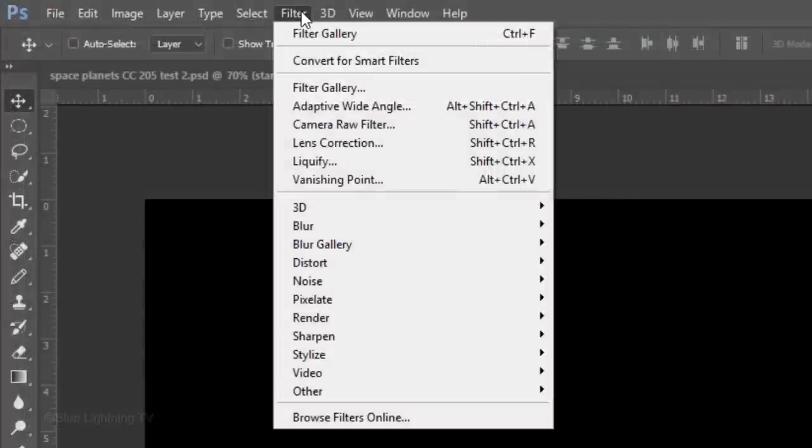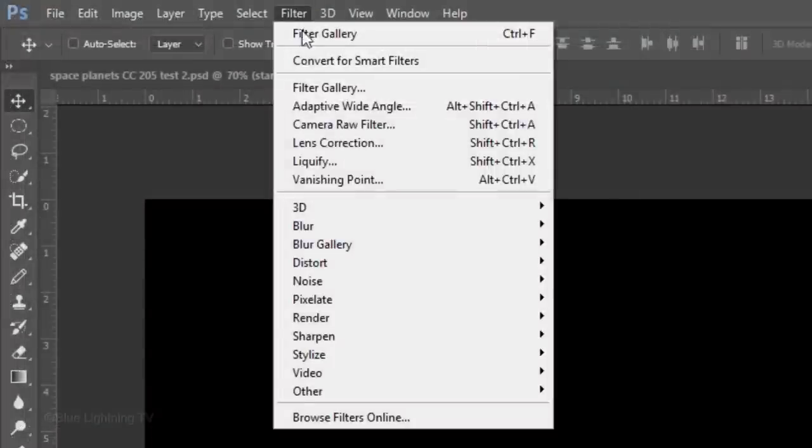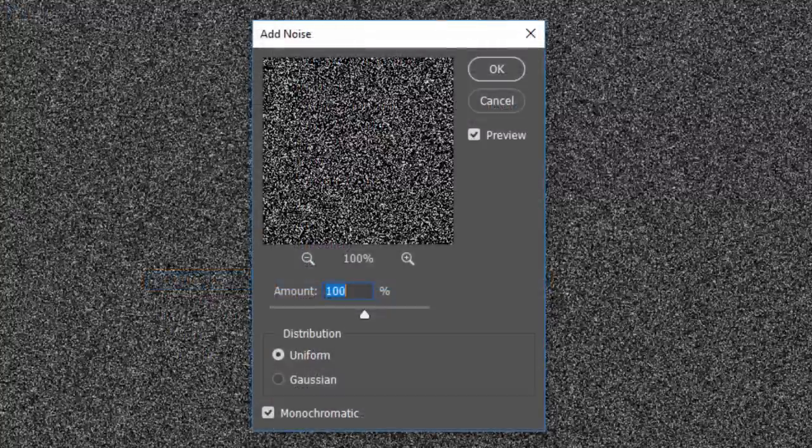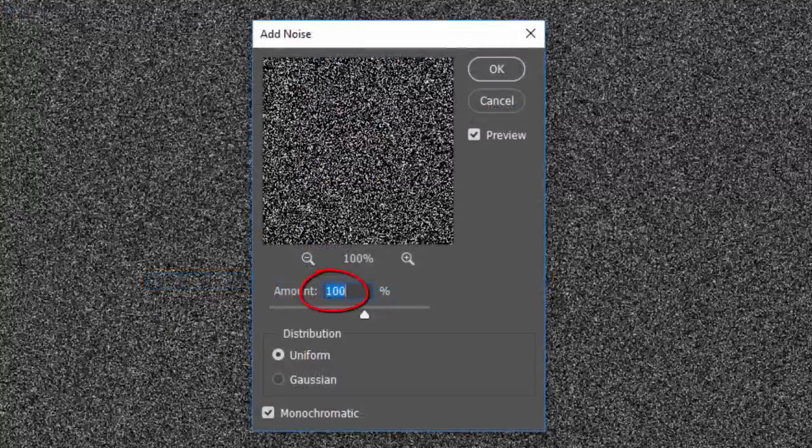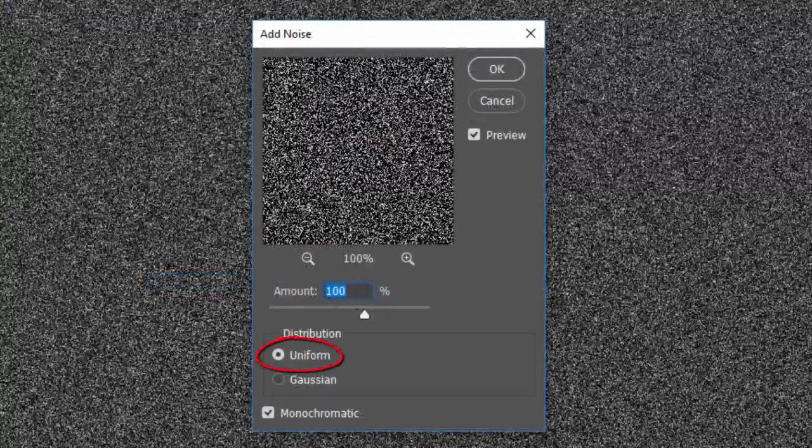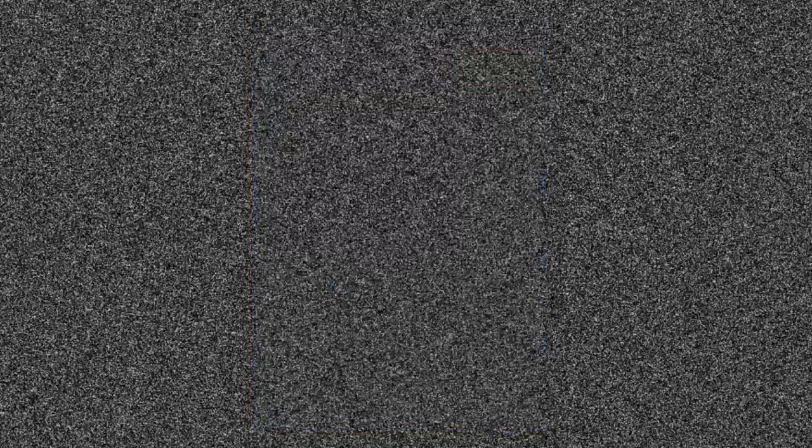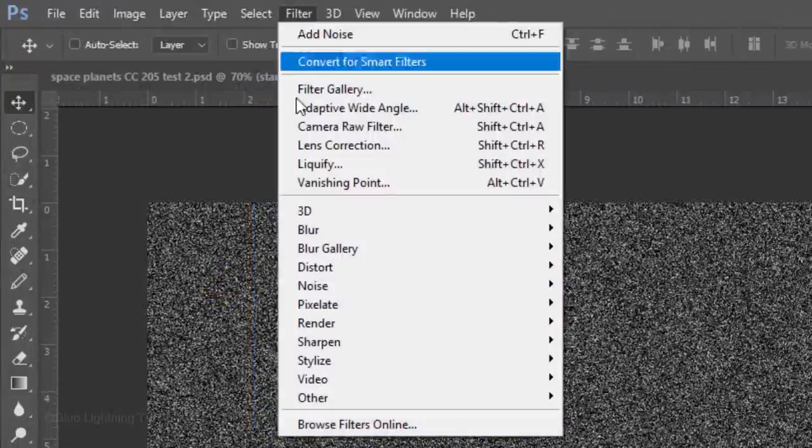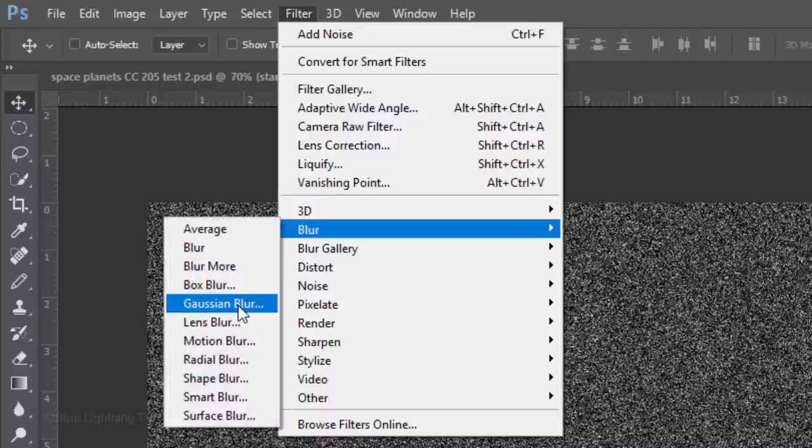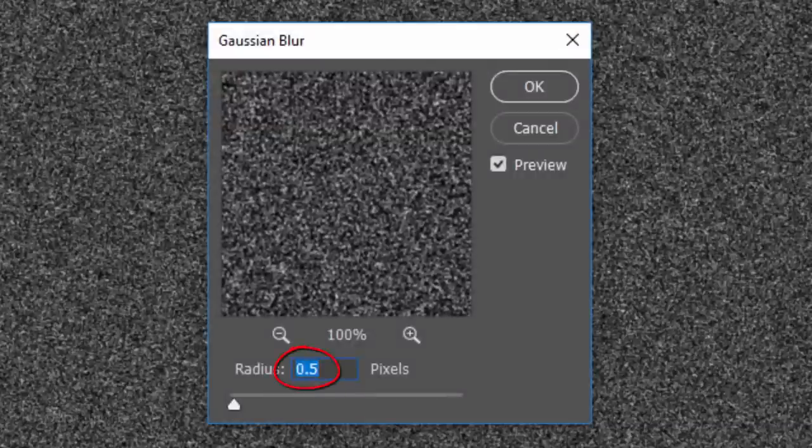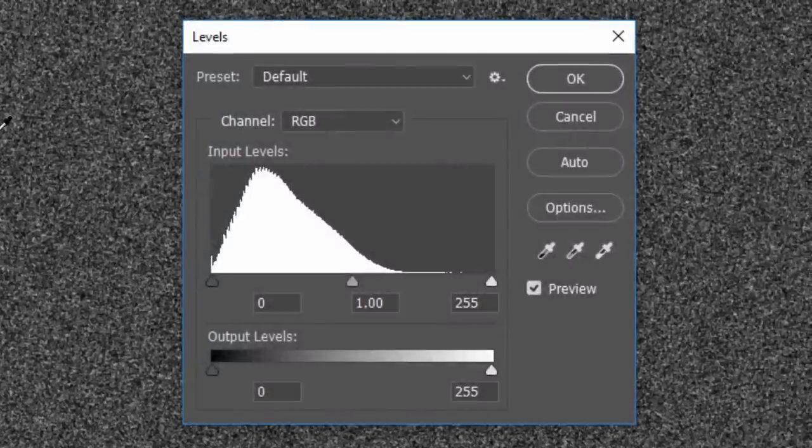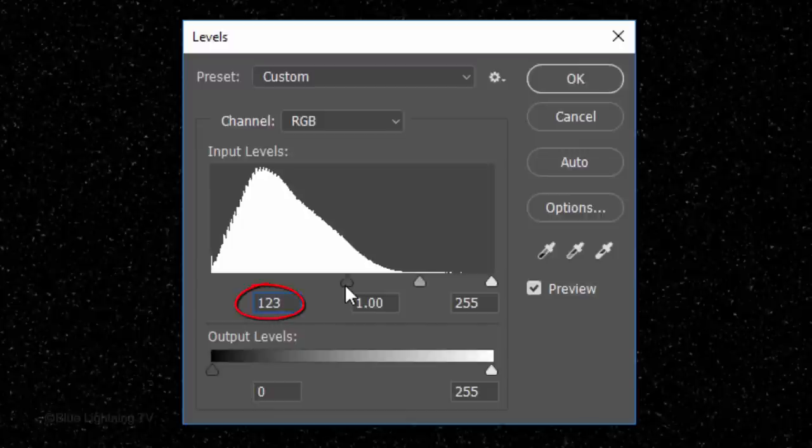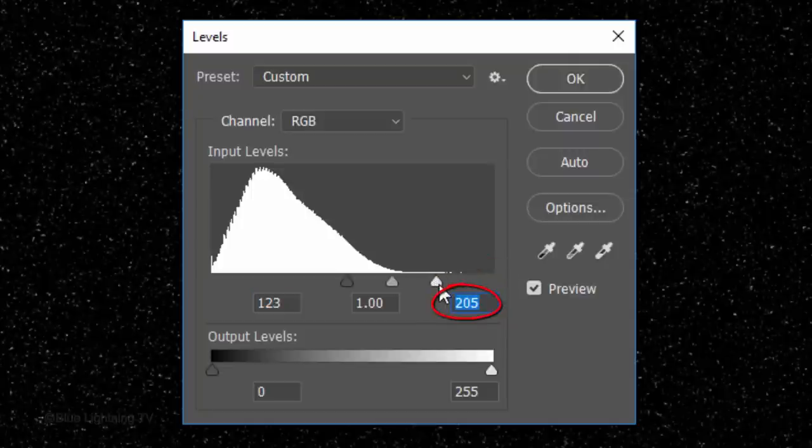Go to Filter, Noise and Add Noise. Make the Amount 100%, Uniform and check Monochromatic. Then, click OK or press Enter or Return. Go back to Filter, Blur and Gaussian Blur. Blur it 0.5 pixels. Press Ctrl or Cmd-L to open your Levels window. I'll drag the Input Shadow slider to 123 or you can just type it in. I'll drag the Input Highlight slider to 205.